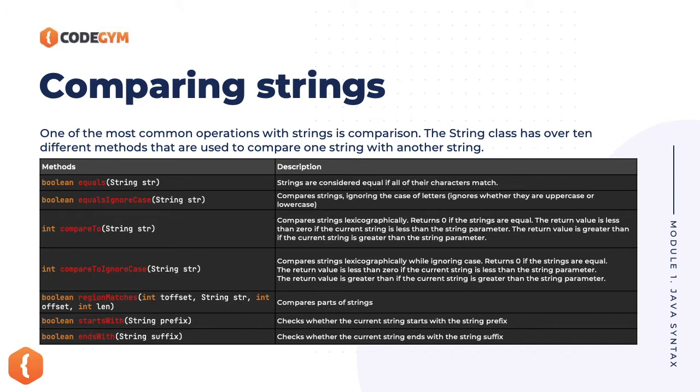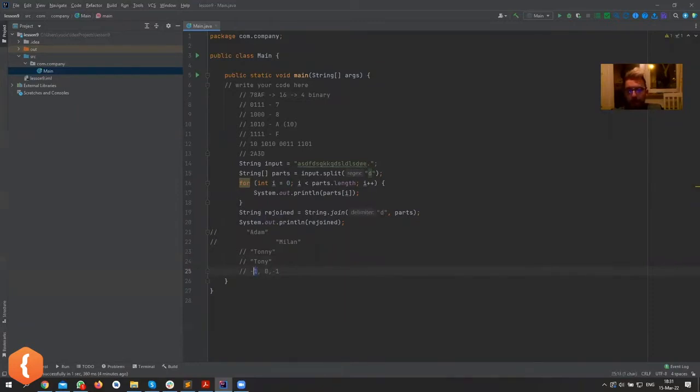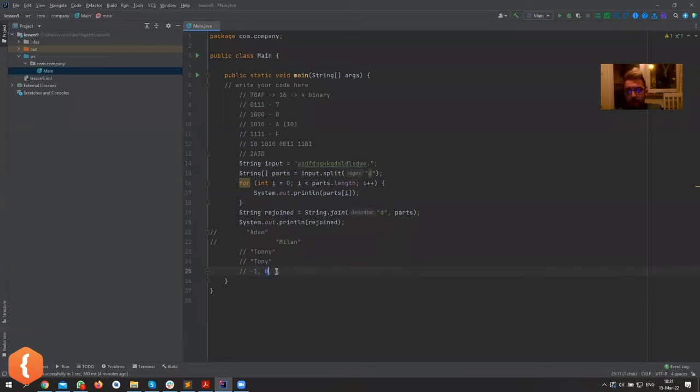Compare to method returns an integer, and there's a convention in all programming languages that comparing returns minus one, zero, or one. It doesn't have to be one or minus one per se, but that's the convention. If you're comparing two things, either one can be smaller, that's minus one, it can be equal, that's your zero, or it can be greater than, that's your one. So that's why it returns an integer.